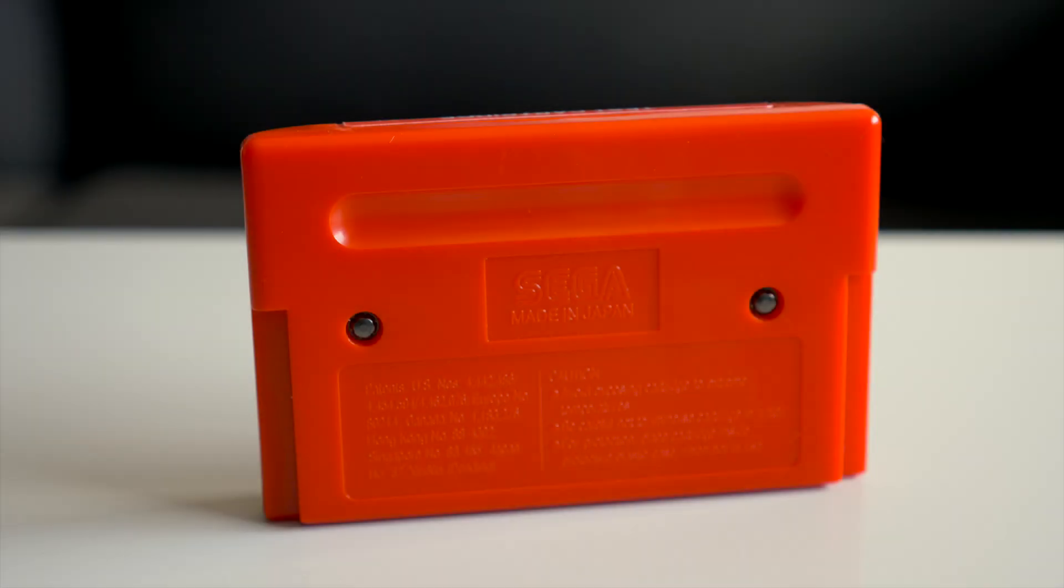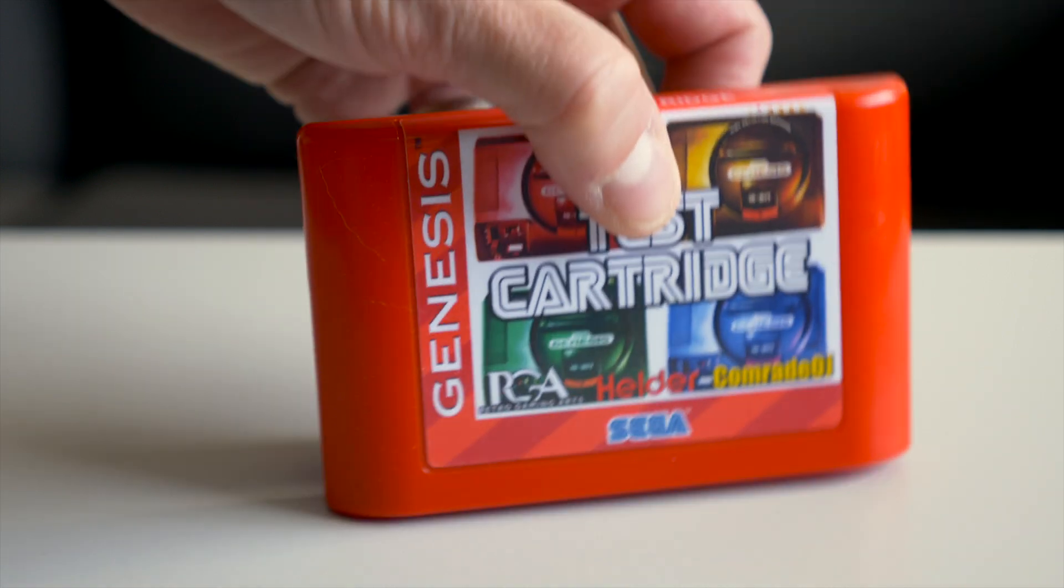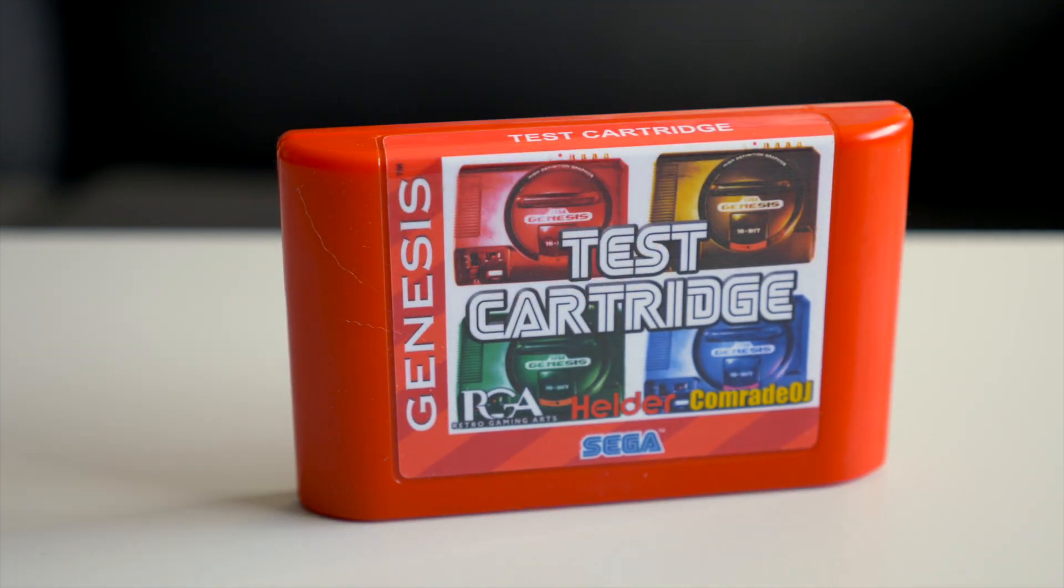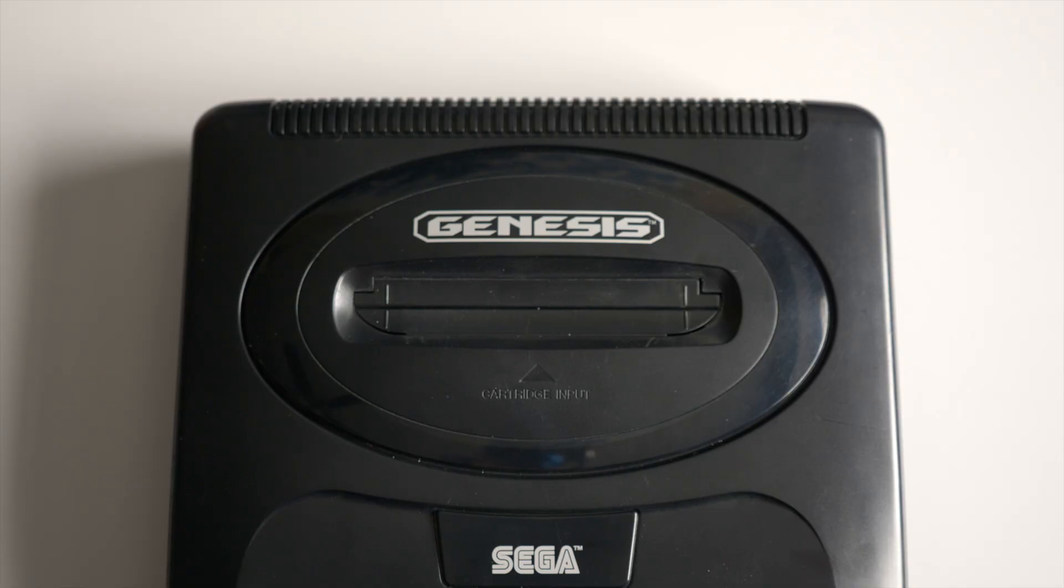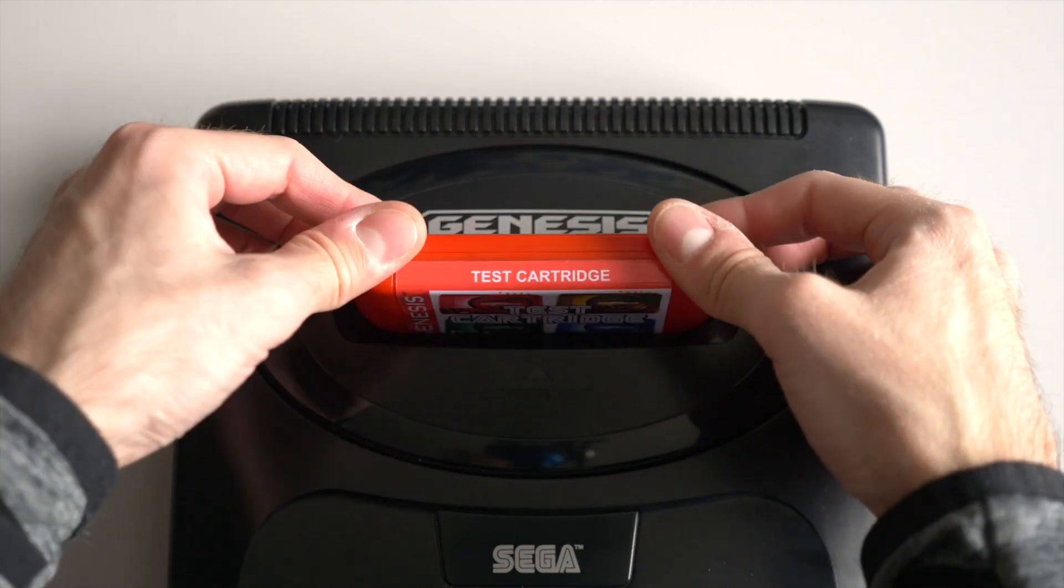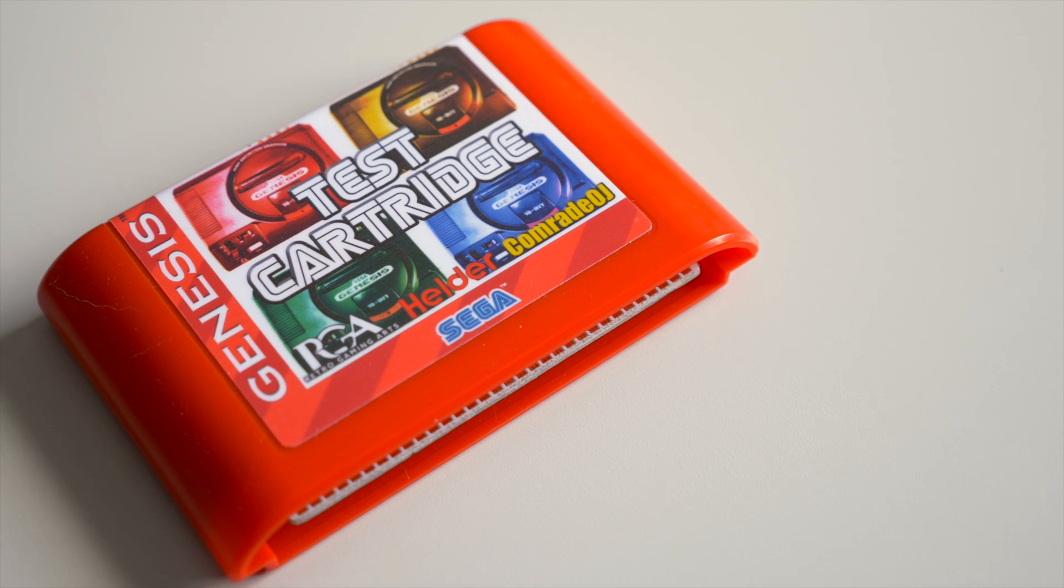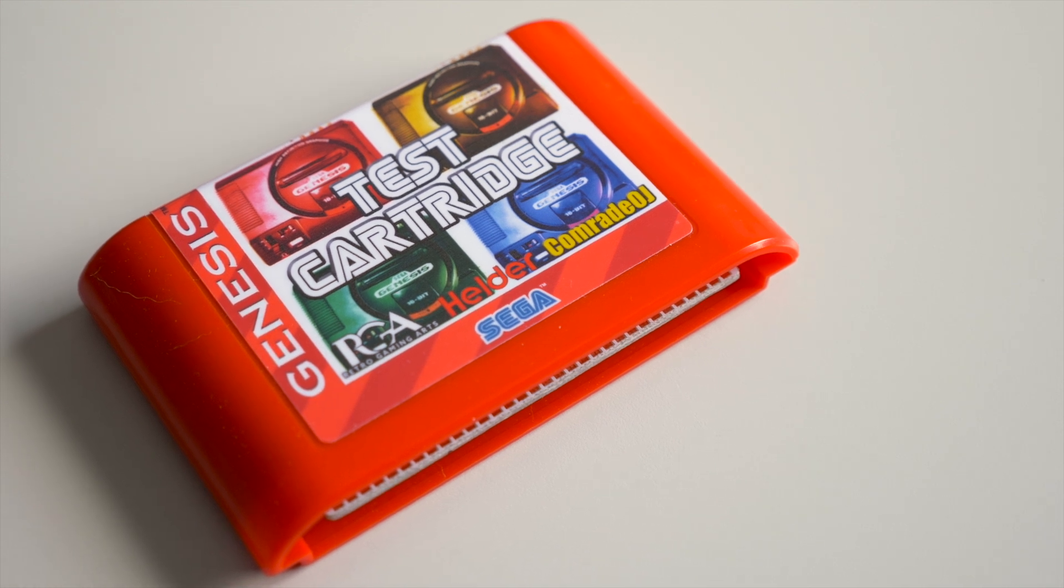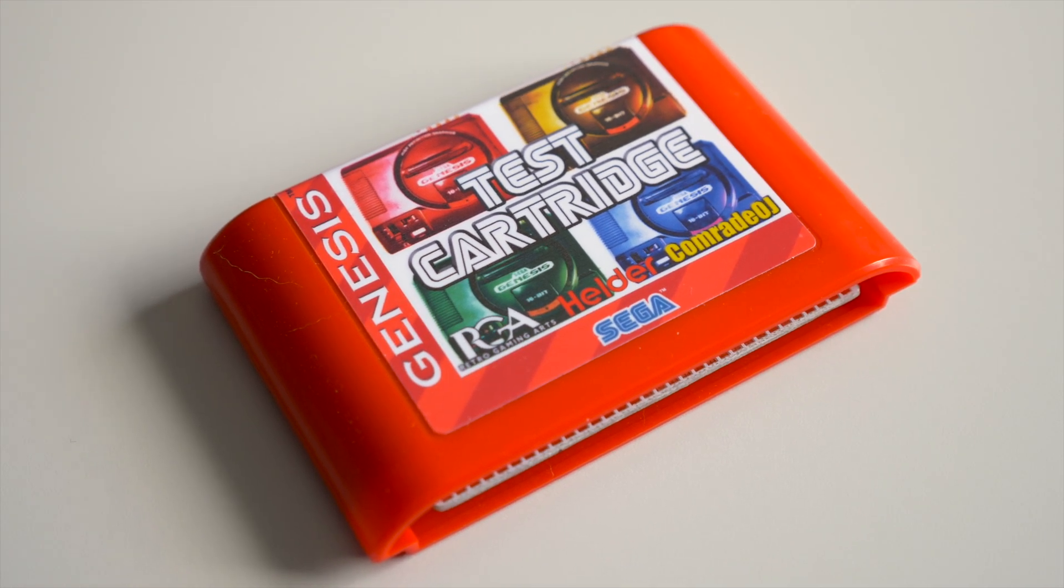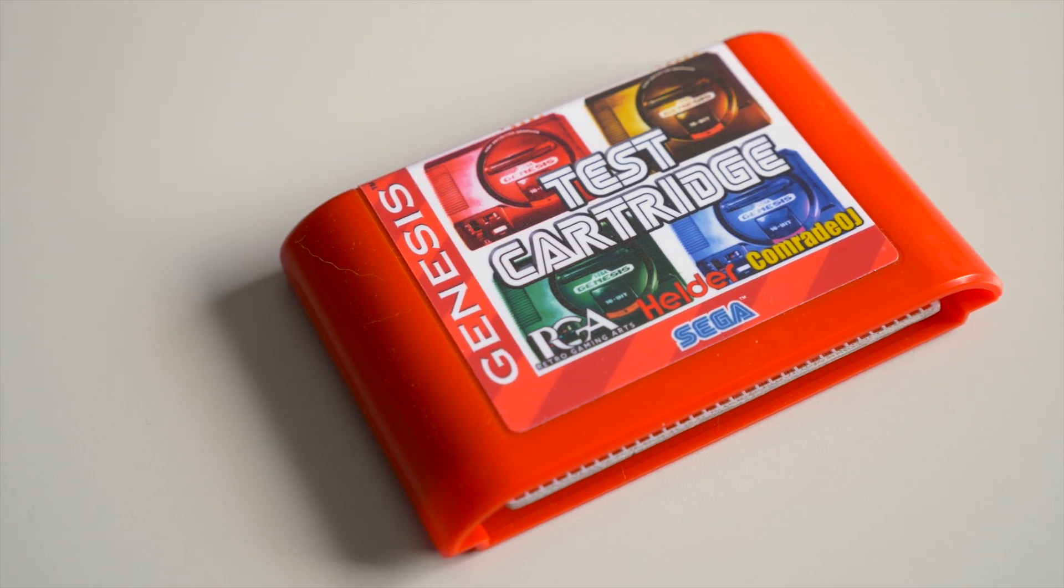This is the Genesis Diagnostic cartridge from Retro Gaming Arts, who sent it my way to review. As its name suggests, it's for running low-level tests on Sega Genesis consoles. It uses a custom-designed circuit board with programming that can check a few different parts of the console for faults.